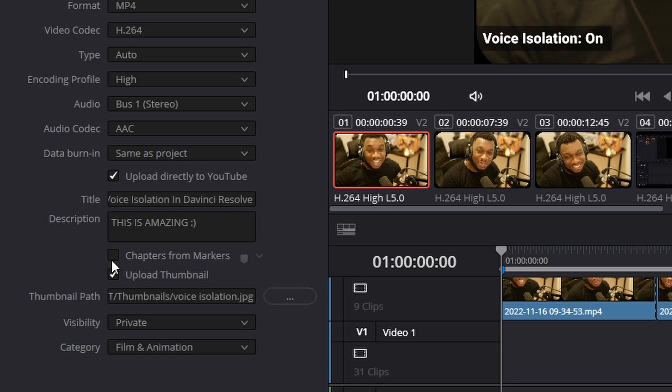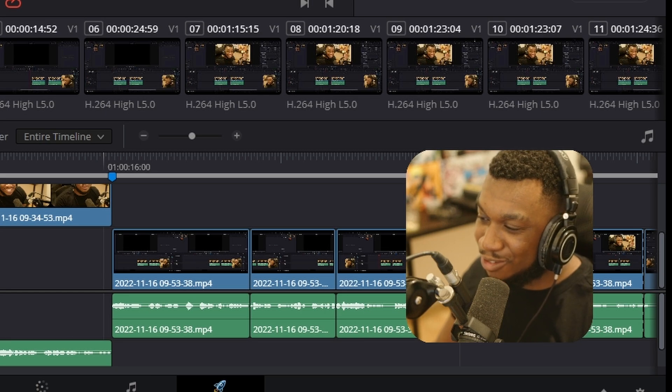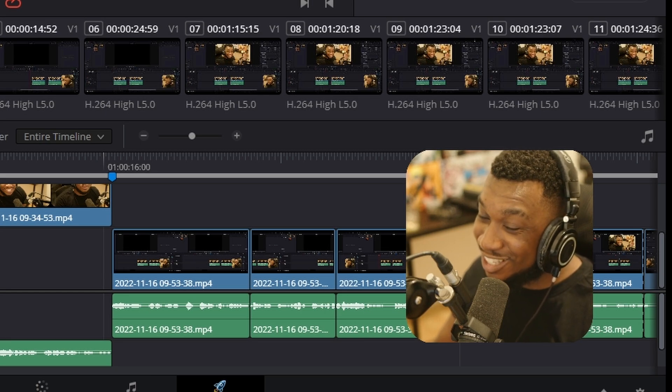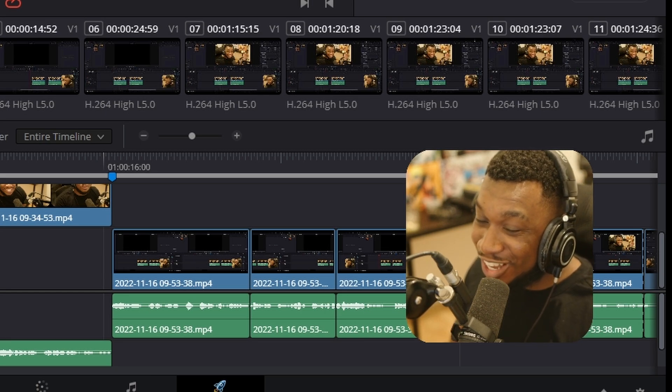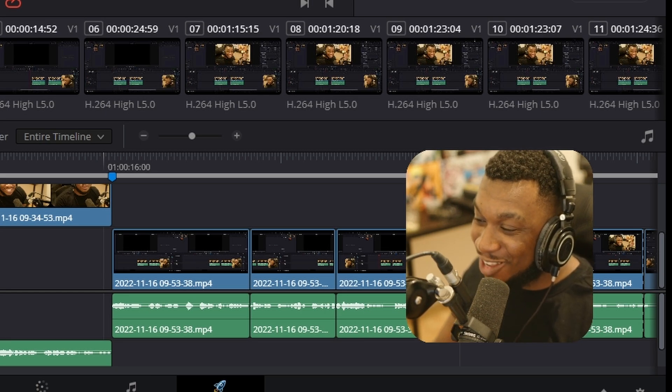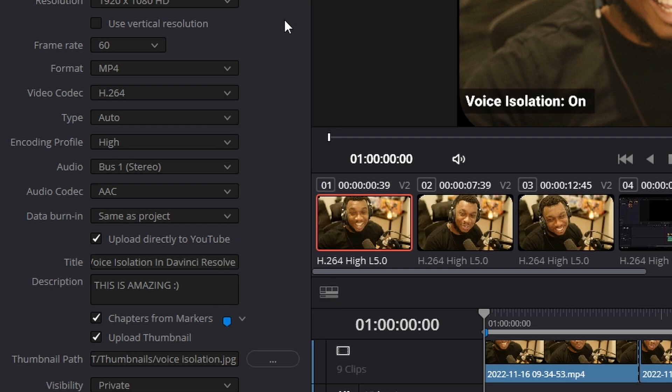Next we have chapters from markers. So once we enable this, you can see here it asks you which colored marker would you like to use for the chapters. So remember earlier I said it's important, please make sure all of the colors of your markers are the same. Here's where you'd go to select this. If you selected blue, cyan, green, yellow, red, pink, purple, etc. So I'm going to enable blue. It was the default. Perfect.